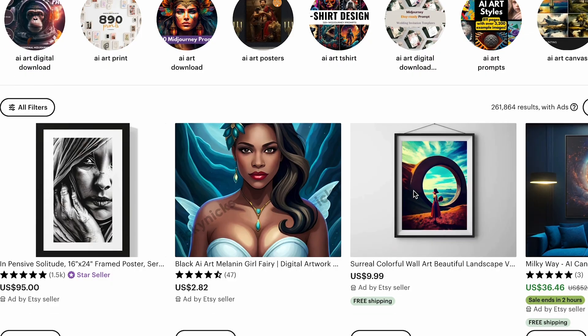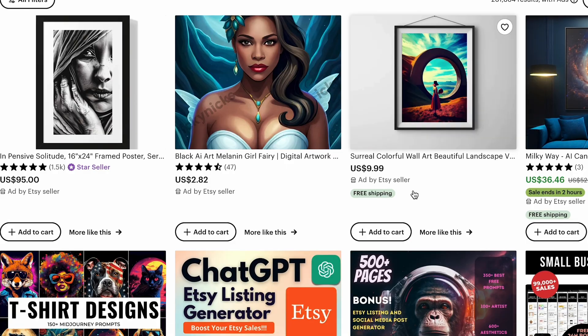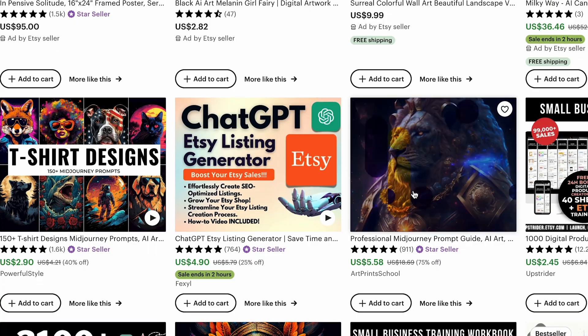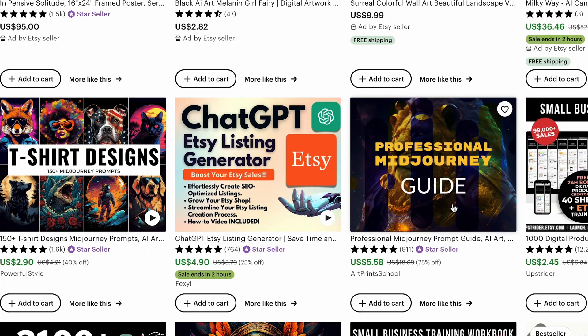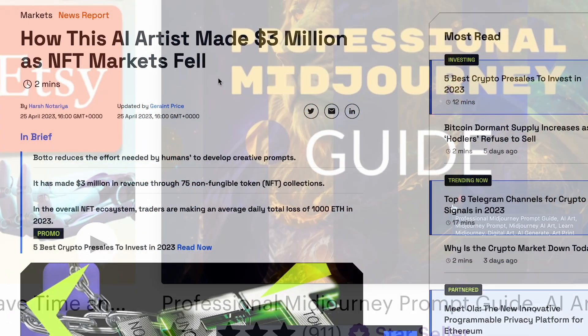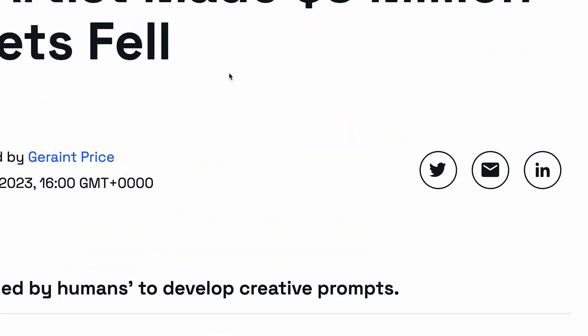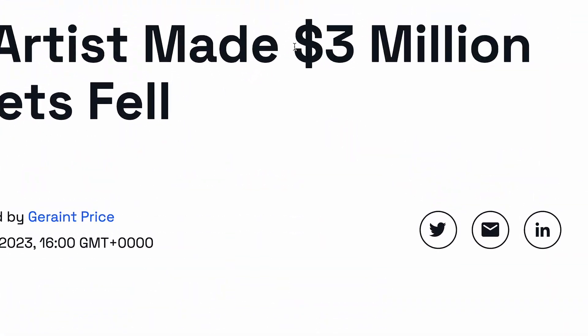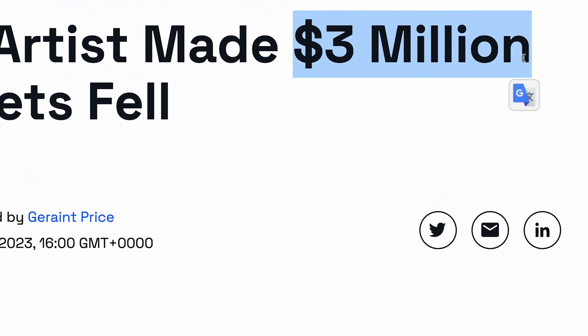A lot of you guys watching this right now know that many people around the world have made hundreds of thousands of dollars selling AI art that was literally made in minutes. It's also easier than ever now to make your own AI art, so I really do hope that this video can give you lots of value to get started.